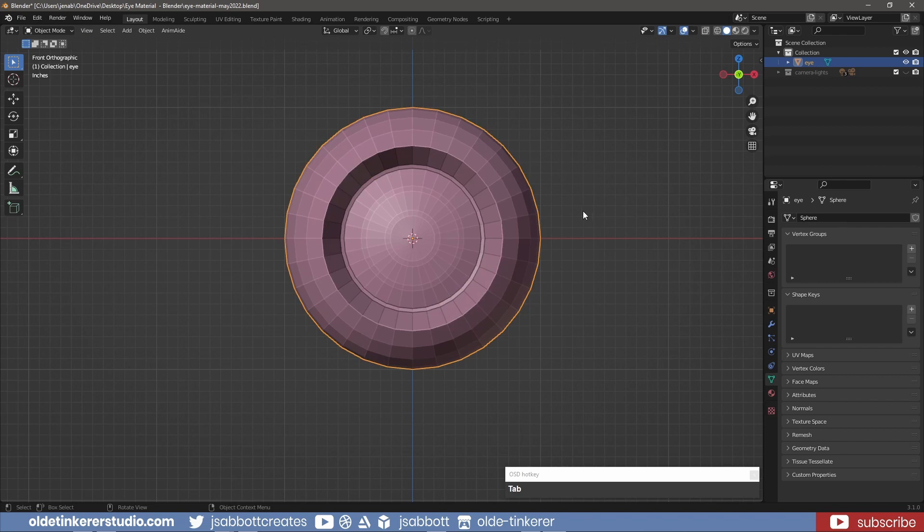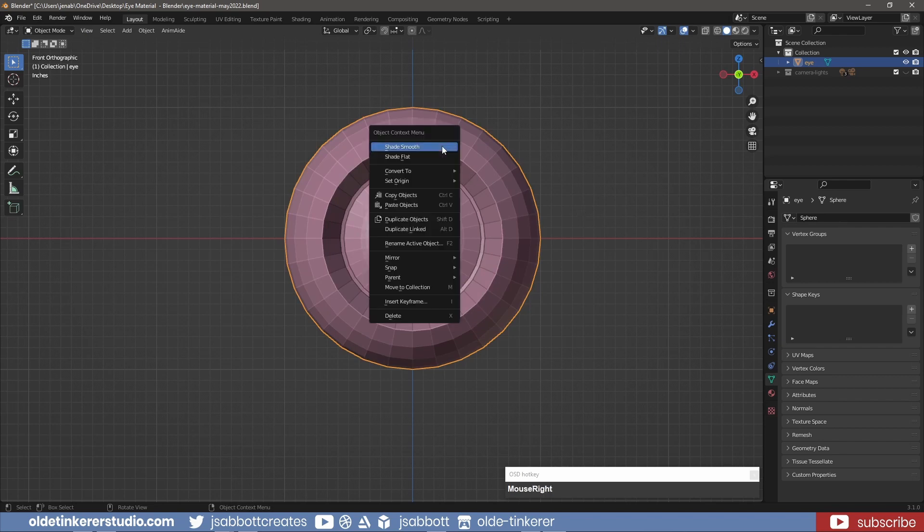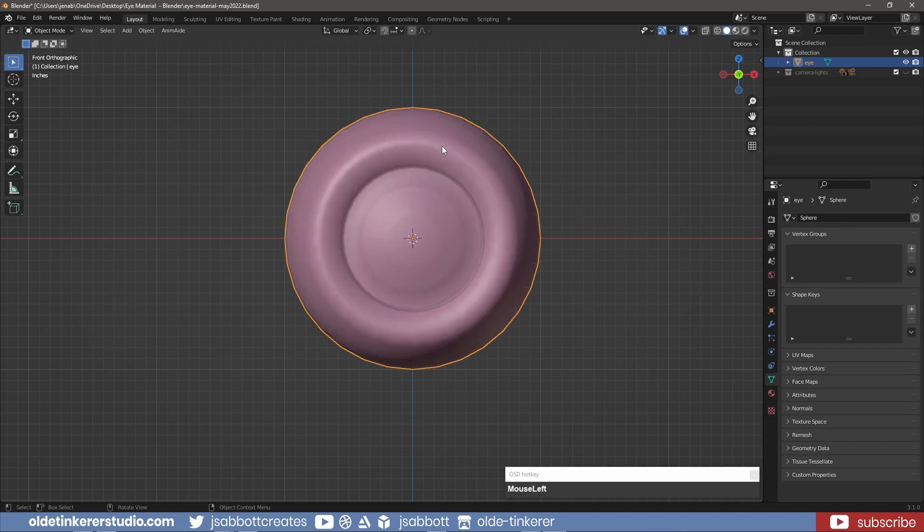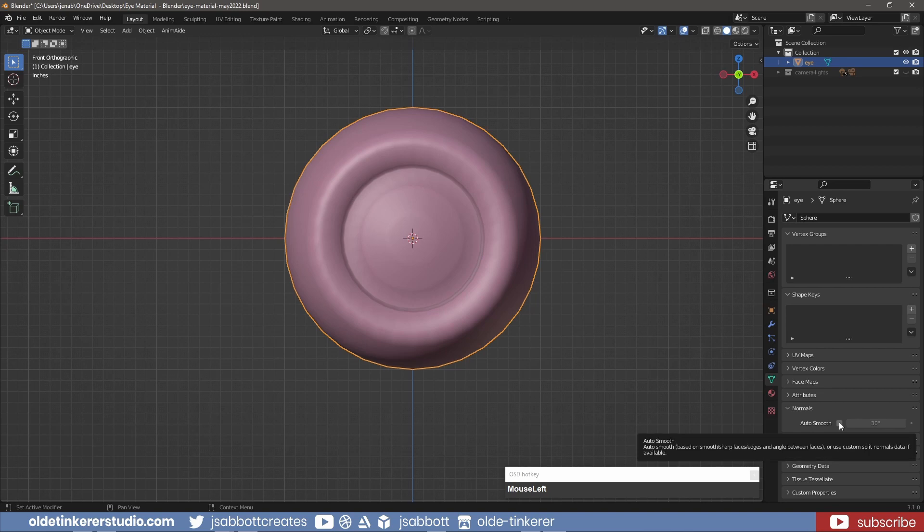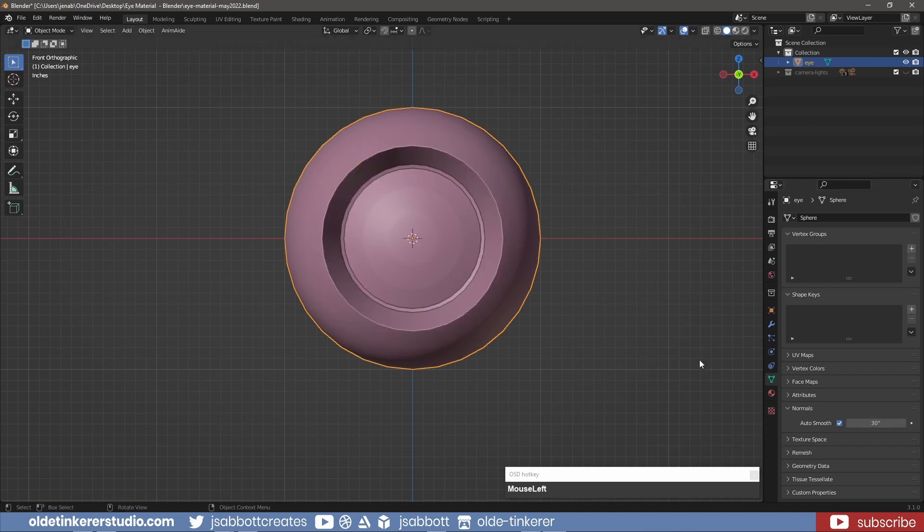In Object Mode, right-click on the eye and choose Shade Smooth. Under the Object Data Properties tab, under the Normals panel, activate Auto Smooth.